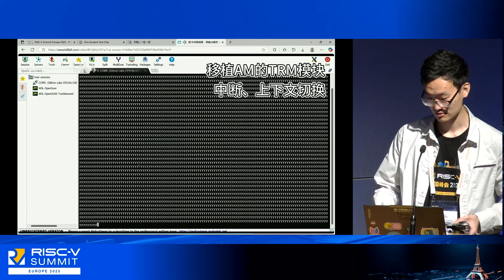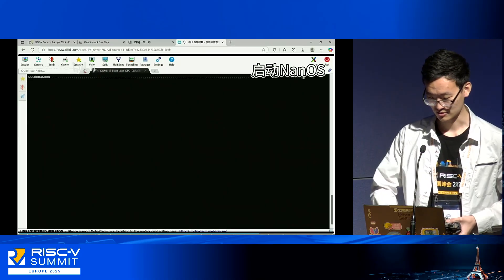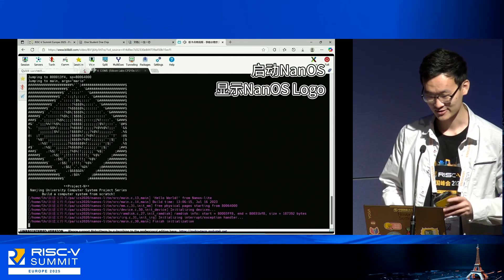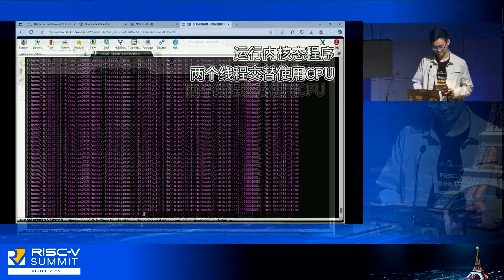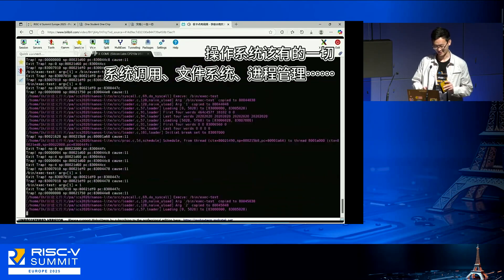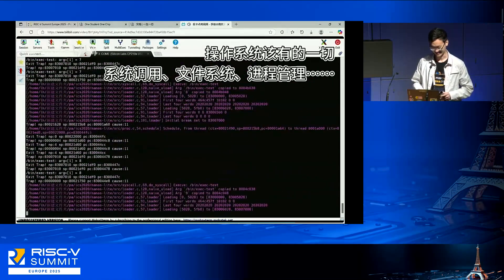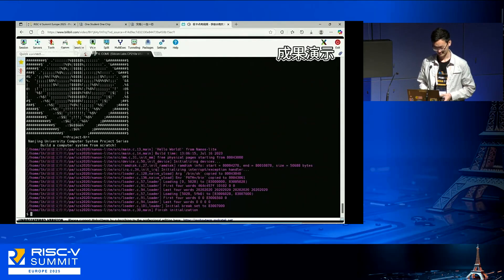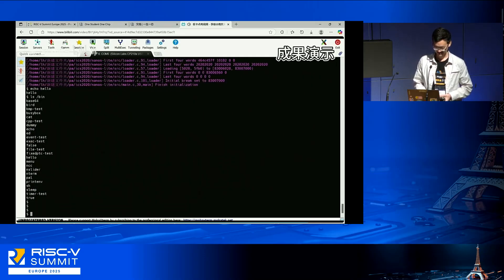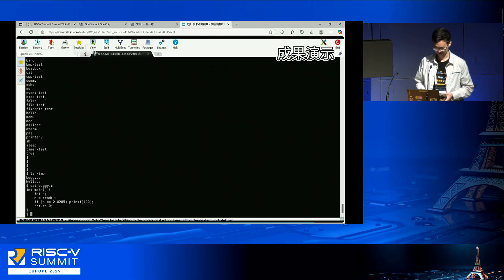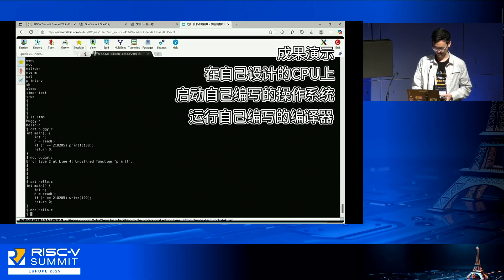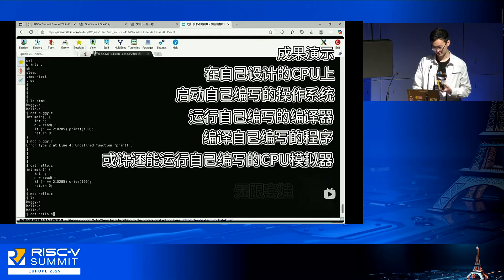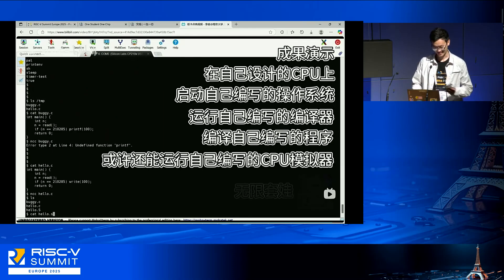He's implementing more core functions of the system. NanOS is actually another educational operating system he had to implement himself. So he's running an operating system on the development board, all done by himself. Everything's working perfectly. He's running his own CPU, his own operating system, his own compiler, and his own RISC-V program.